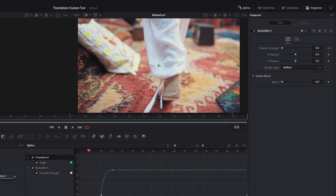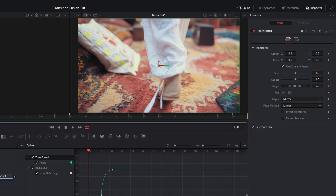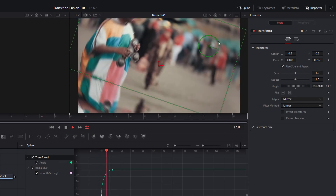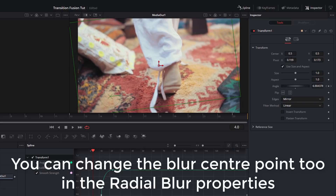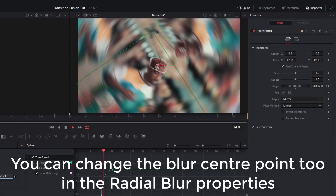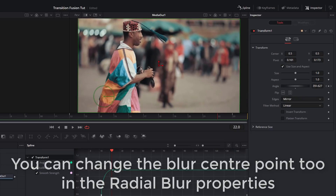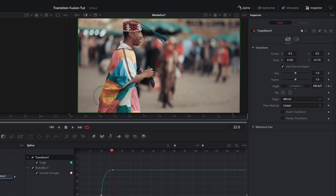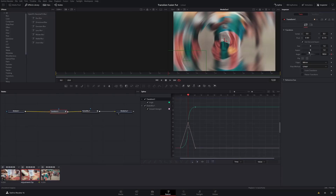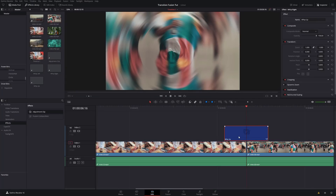Hit play and you've got a nice spin transition. One last tip: in the Transform tool you can change the Pivot Point — that's where the rotation rotates from. Move it to a corner and the clip will rotate from that point instead of the center, giving you even more transition variants. Reverse the angle values (0, minus 180, minus 360) for clockwise rotation. Keep building using the same method — save each one to your media pool with a name like 'Spin Drop' and you'll build up a full transition pack.